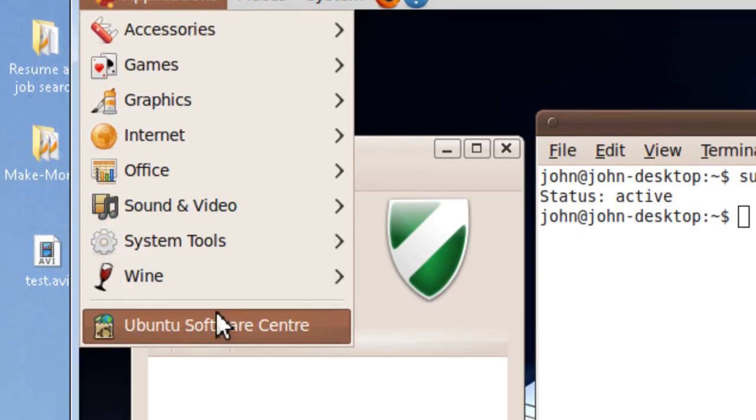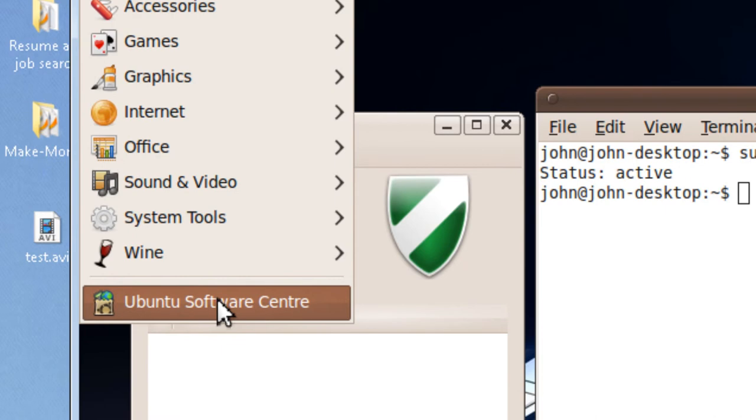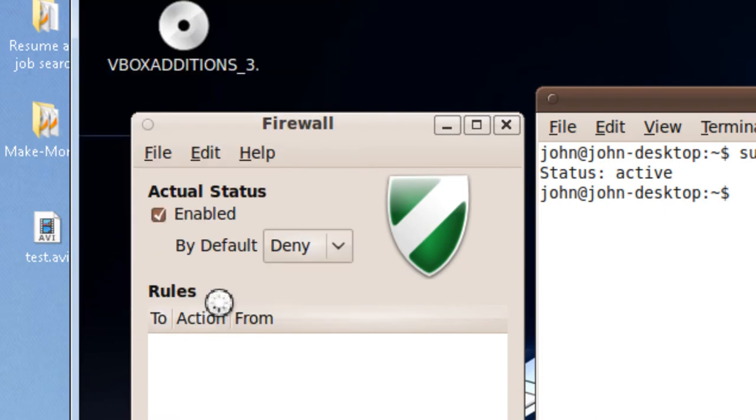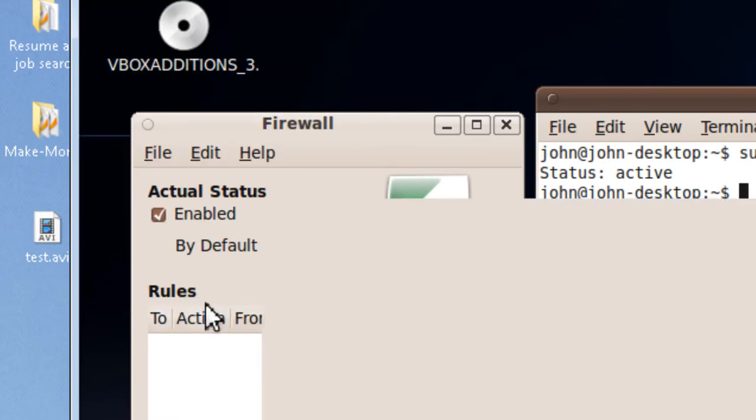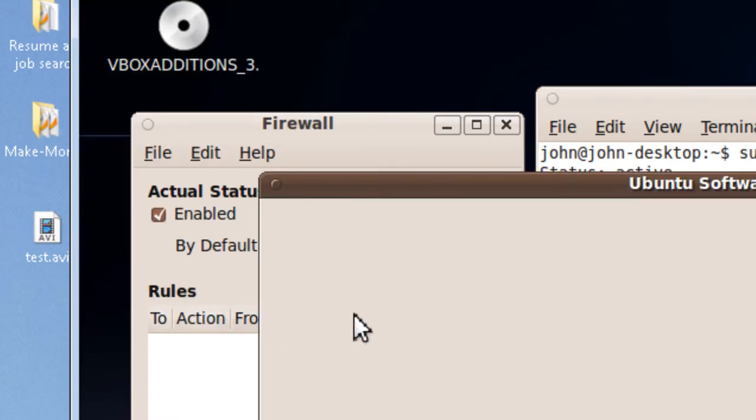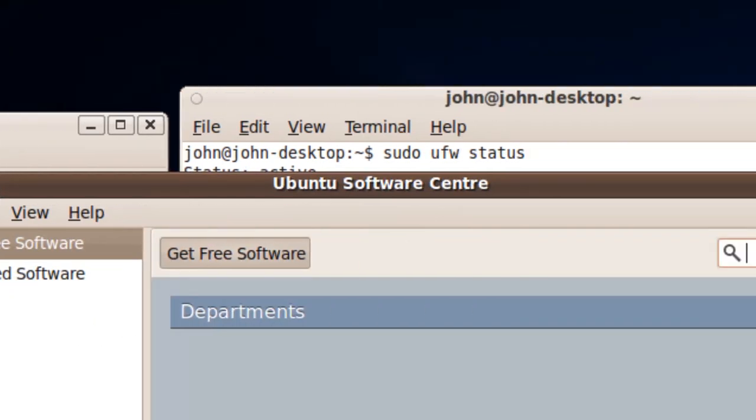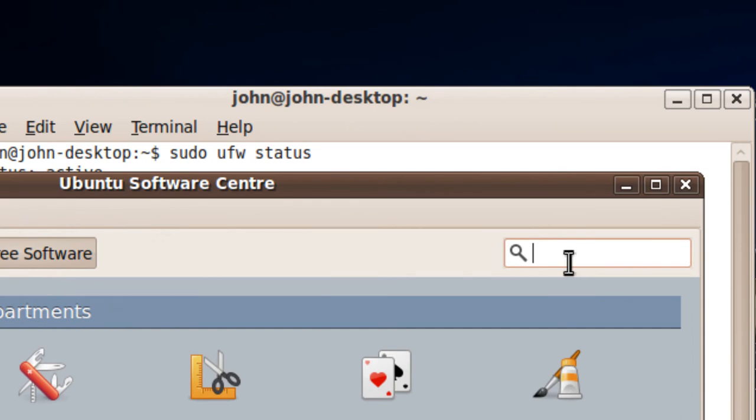So, go to Ubuntu Software Center and type in firewall.